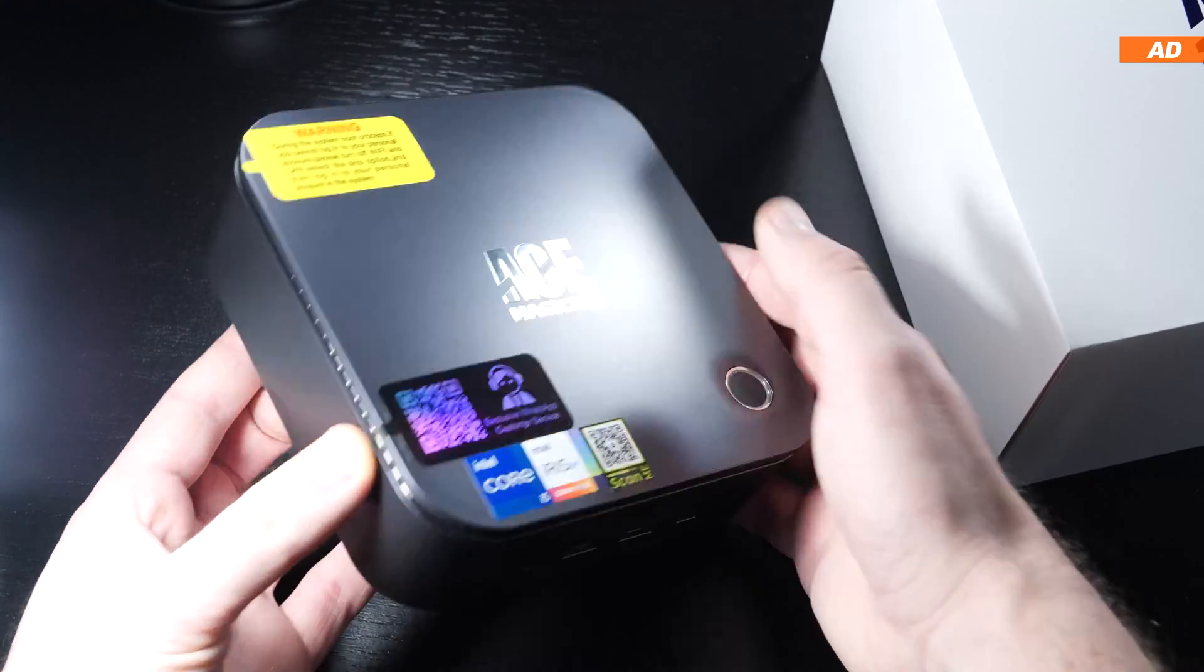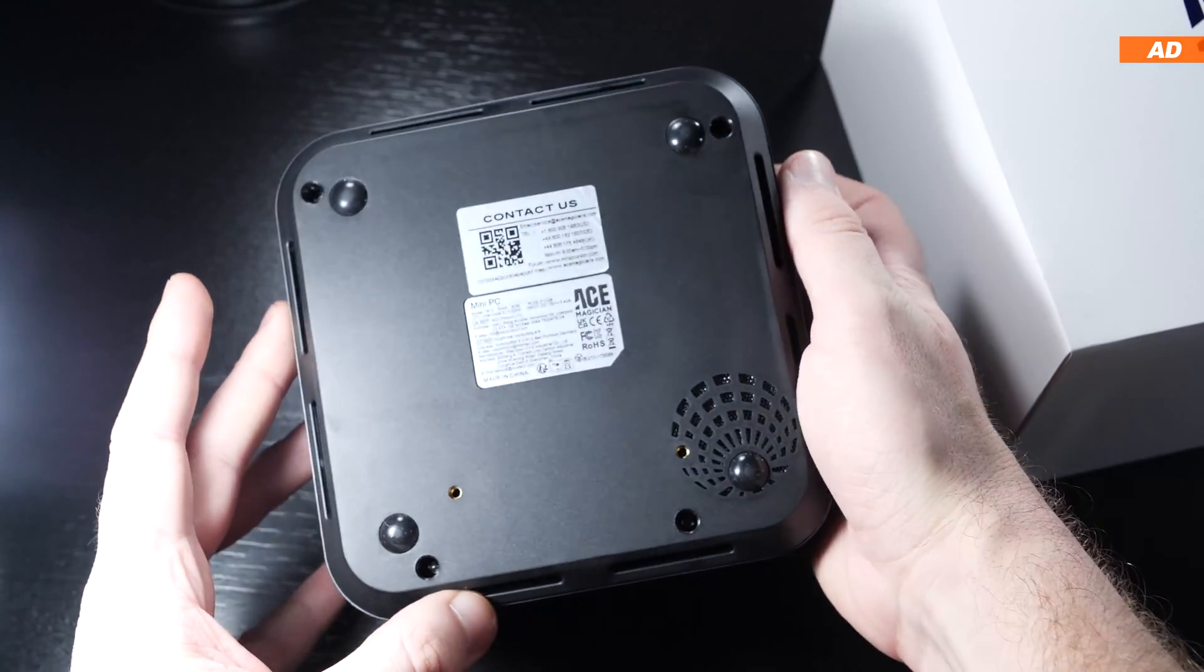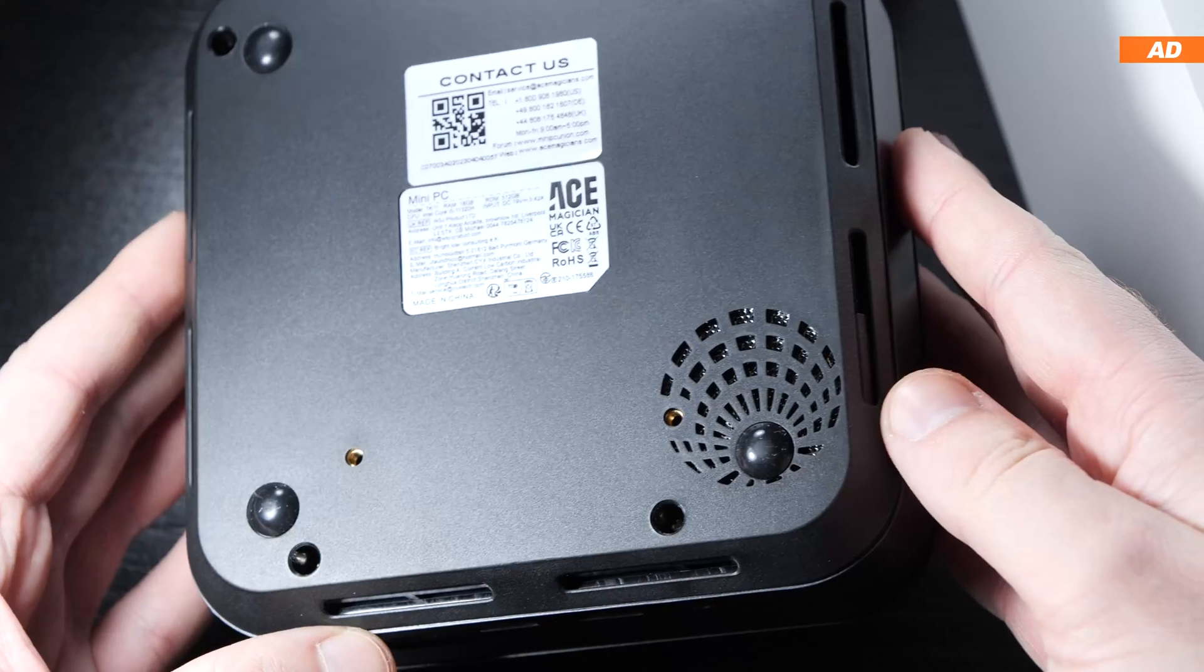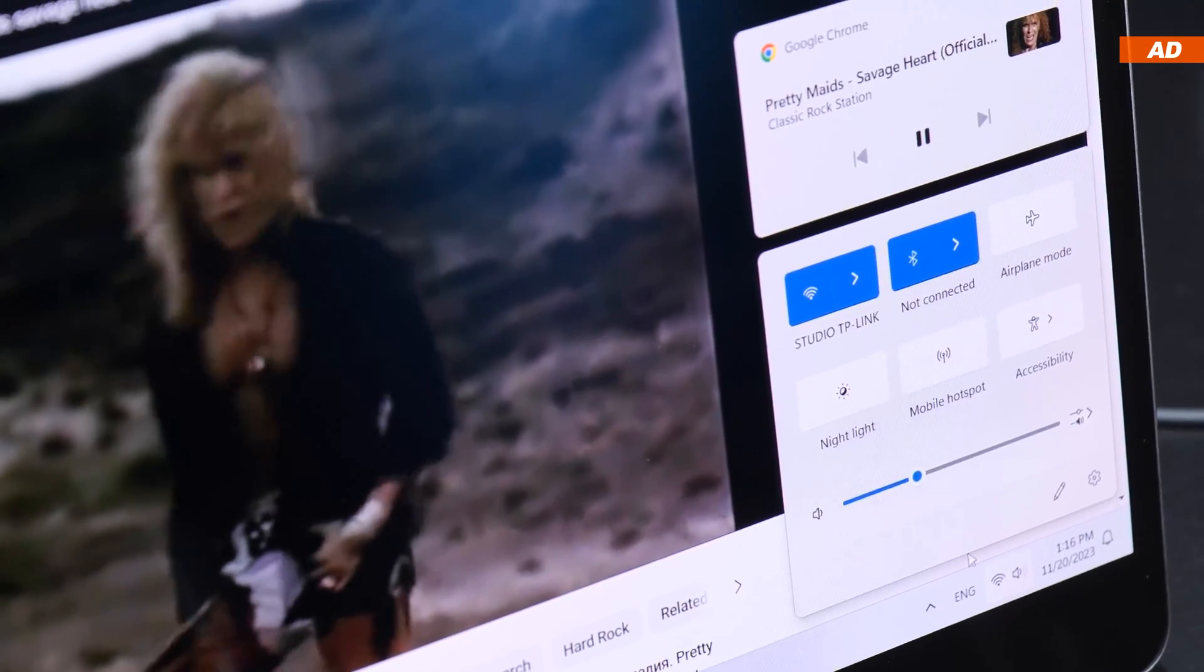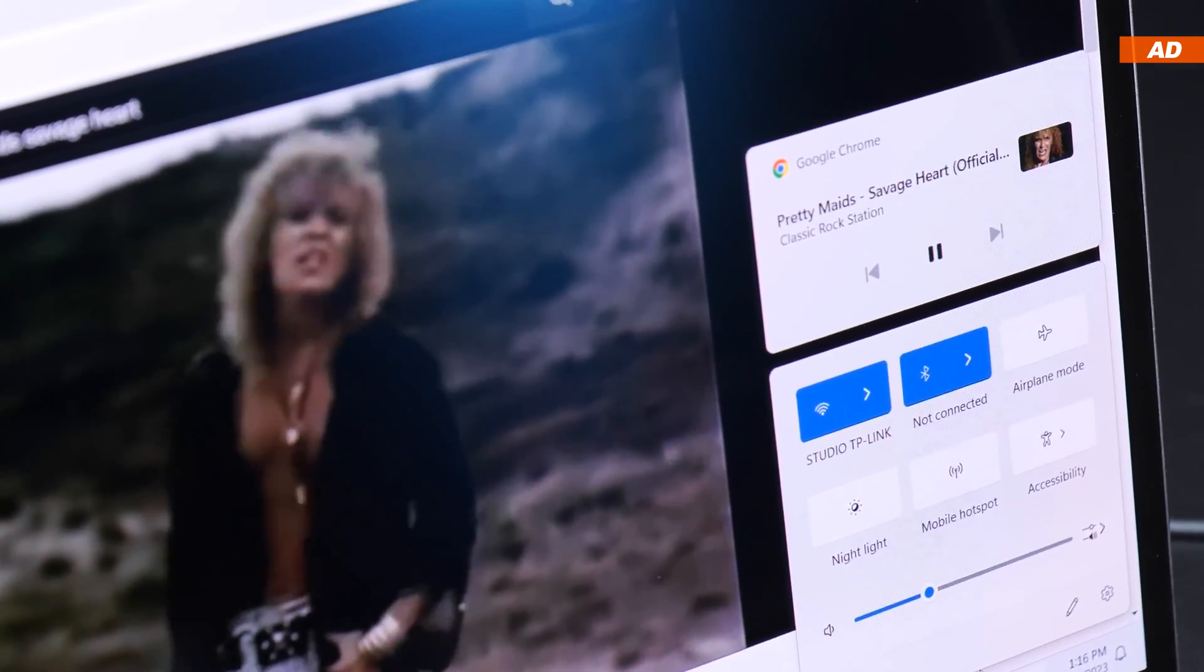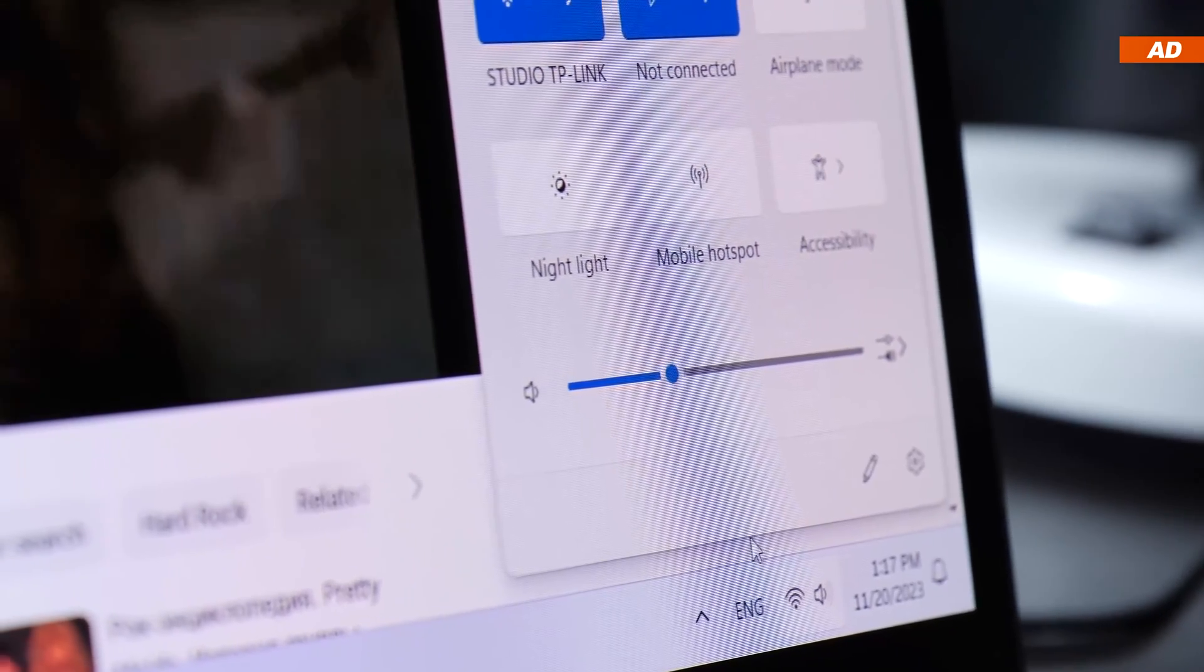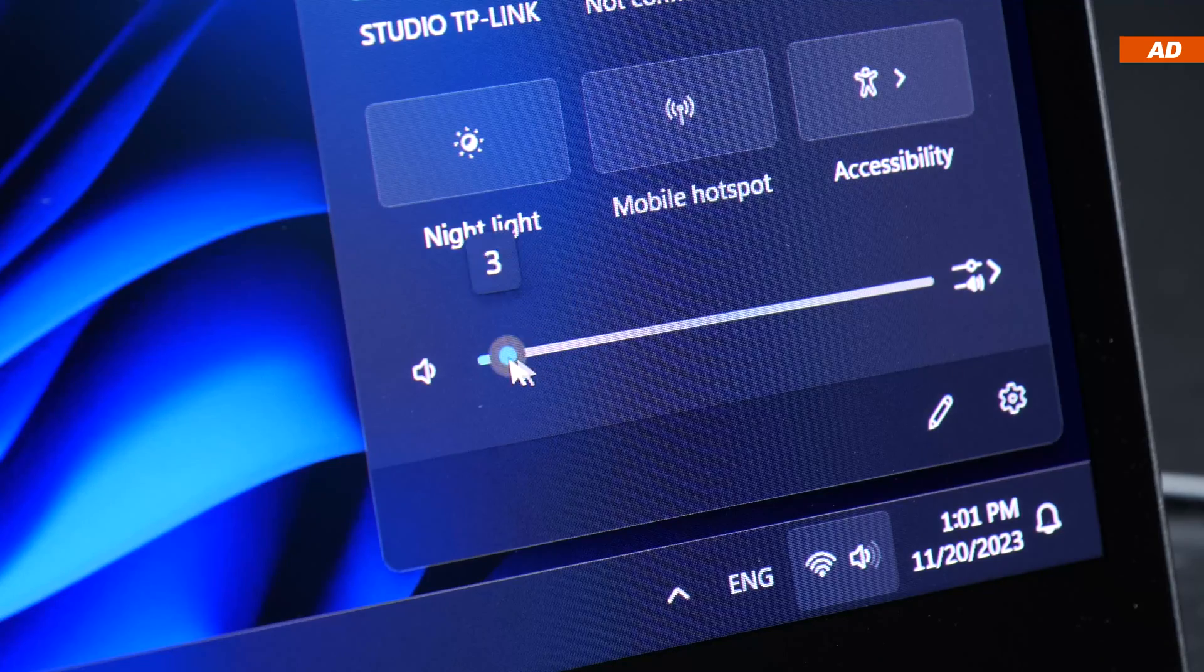The built-in speaker that I mentioned is located on the bottom of the mini PC. Admittedly, I was expecting the worst in terms of sound quality, but I was rather positively surprised. There certainly is some bass there and the speaker is capable of reaching a reasonable volume.